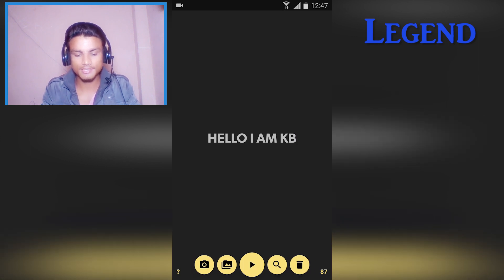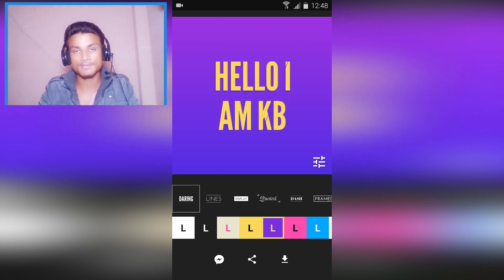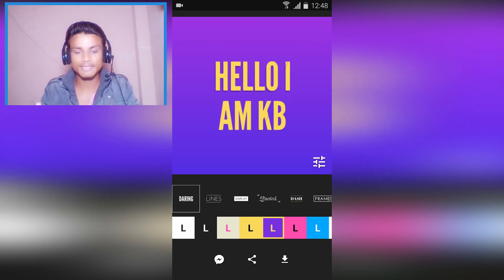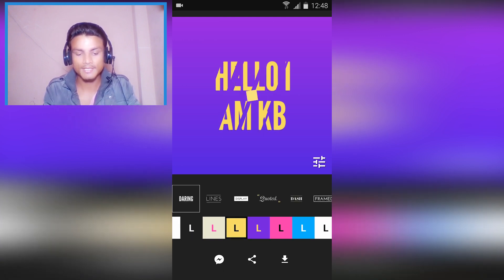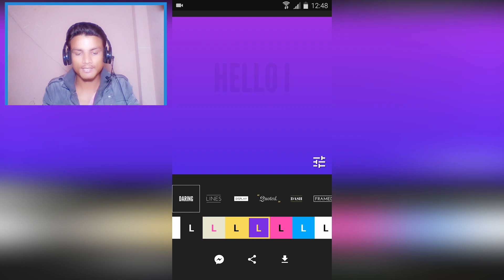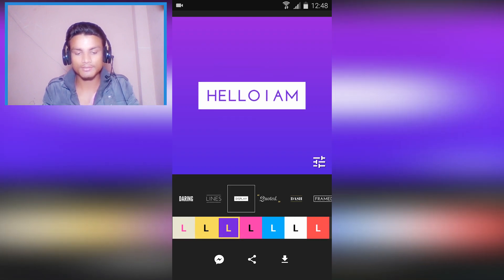Next we have Legend, and this is the kind of app which allows you to create awesome text videos and also save them as GIF files. There are so many templates to choose from, and as you can see you can change the colors however you want.